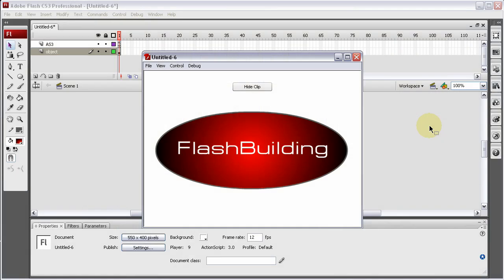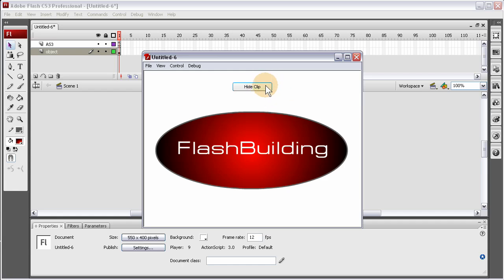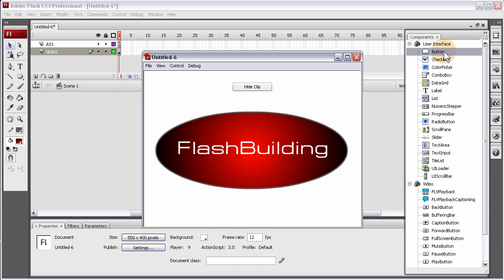In this Flash and ActionScript 3 lesson that also has a free source file you can download from developphp.com, you'll learn how to dynamically create button instances, put them on stage through code using the button component.